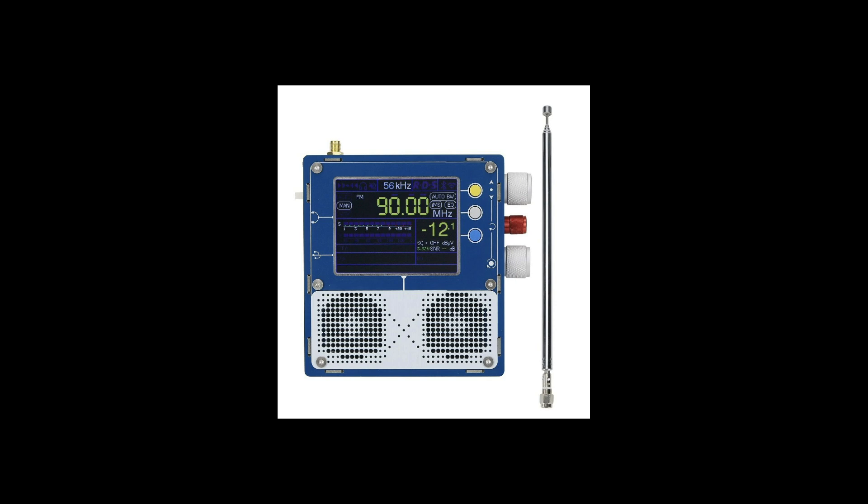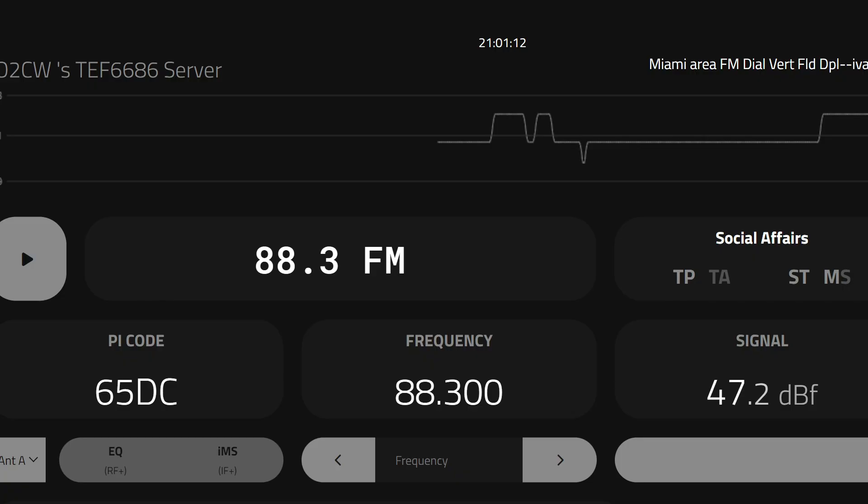Today we will learn how to connect a TEF receiver to a computer and make it accessible remotely. This method works with most TEF 6686 chip receivers including homemade, silver Chinese and blue Chinese versions.